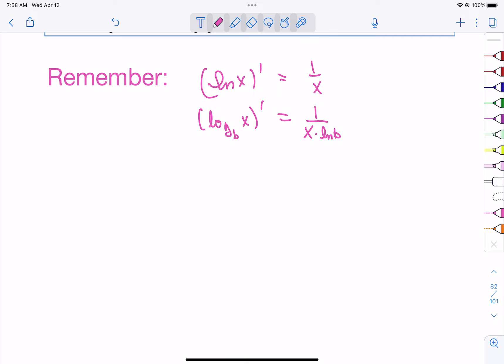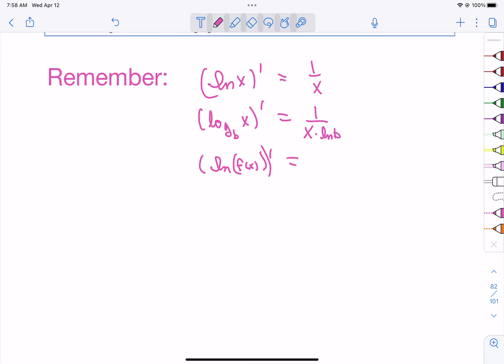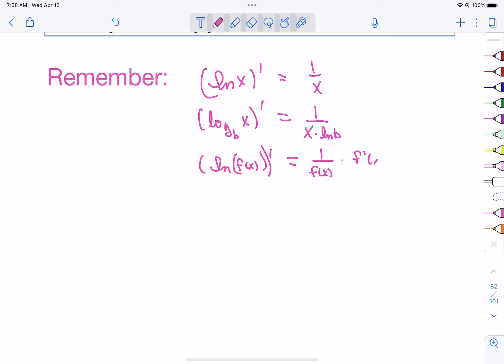Some other things to remember: if we have the natural log with a function inside and we're taking the derivative of that, it's the chain rule. So it is 1 over the function times the derivative of the function.